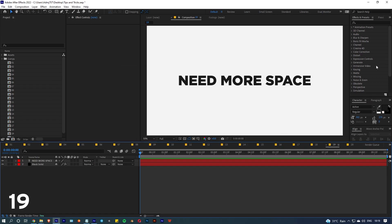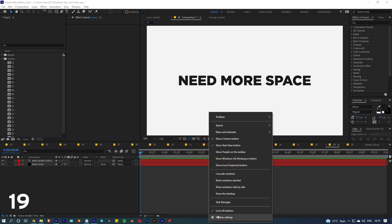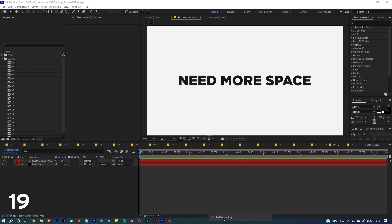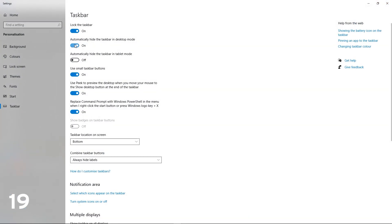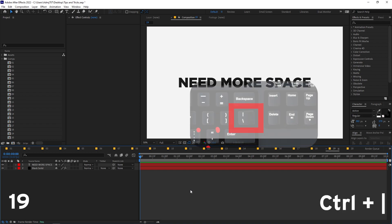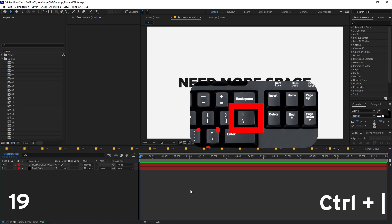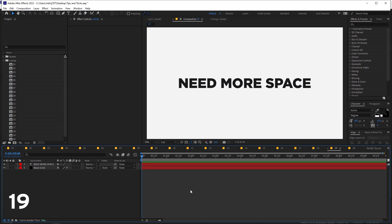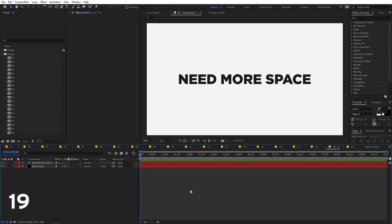If you're working with many panels on a smaller screen and need more workspace, here are two tricks. First, right-click the taskbar and hide it. Second, inside After Effects press Ctrl and the tilde key (the key below Backspace) to make After Effects go full screen. These give you a bit more room to work.